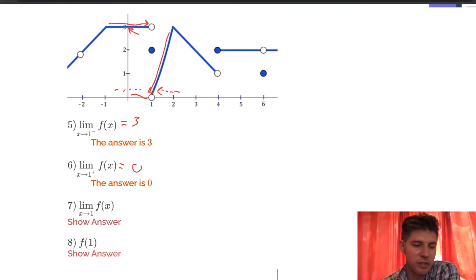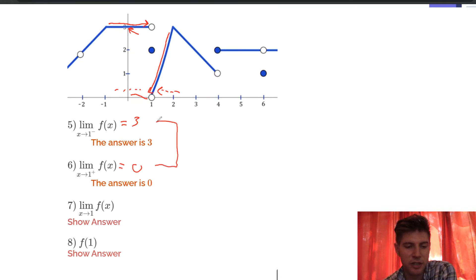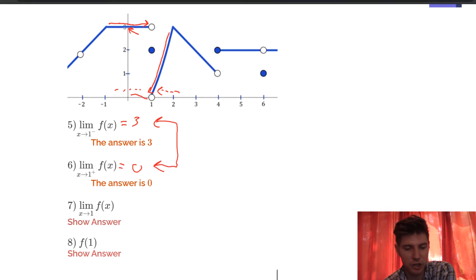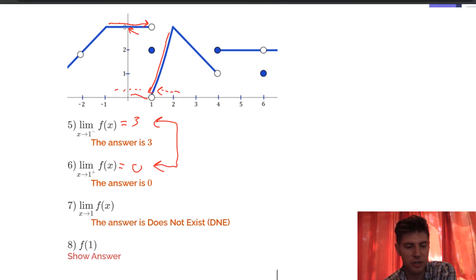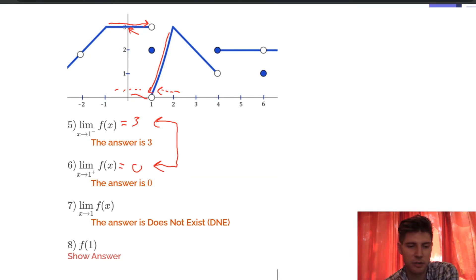Number 7 asks what is the limit as x approaches 1 of f of x? Anytime you see this, we need to check our left and right limits. In this case they don't equal each other — 3 from the left and 0 from the right — so this limit does not exist. Since the left and right limits give different numbers, the limit does not exist.